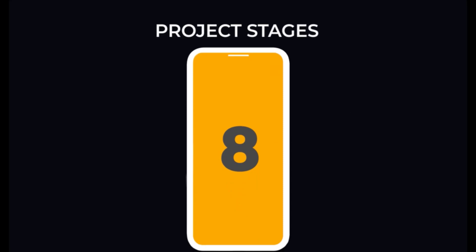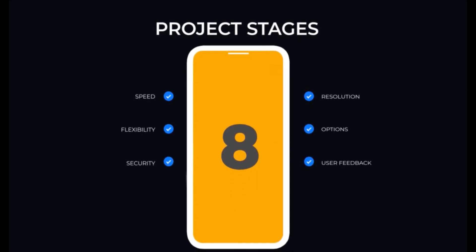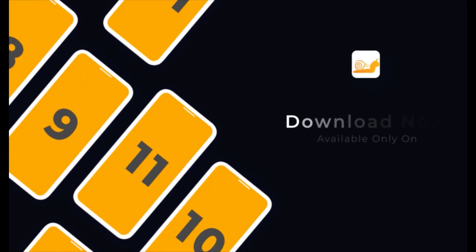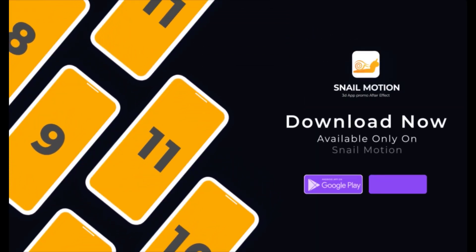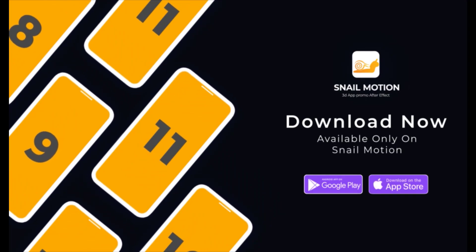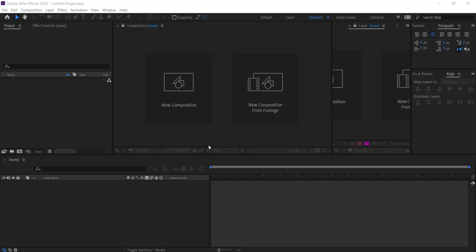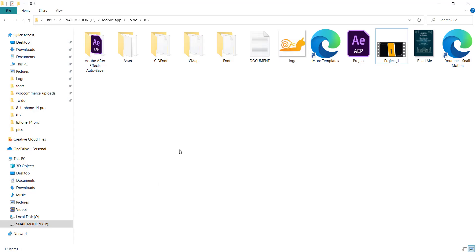You can share your video anywhere without any restriction. To download, visit our website snailmotion.com. It's an amazing 3D app promo video template by snailmotion.com. If you want to download other templates, we provide the download link in the description. Now we can guide you on how to easily edit this template.